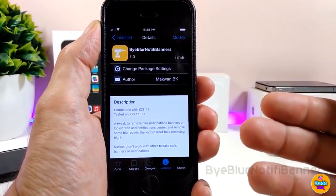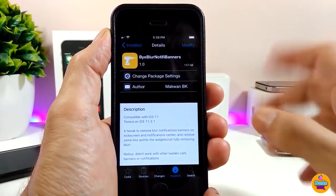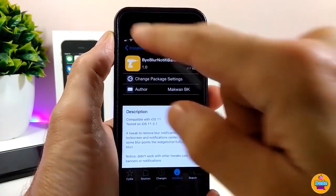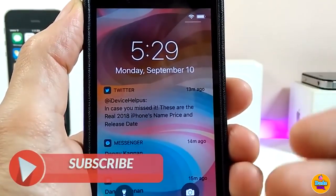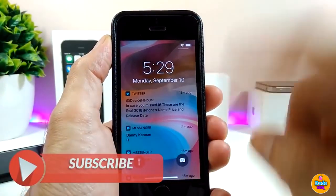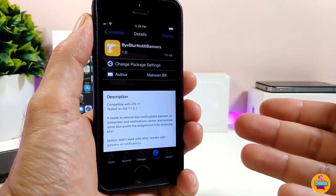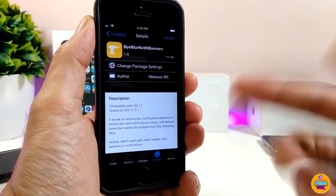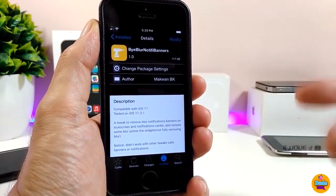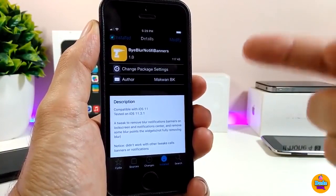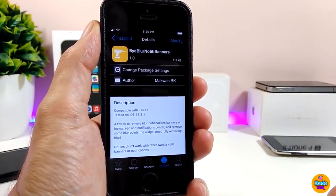The next tweak is ByBlur Notify Banners. This tweak brings a nice blur effect to your notifications — it works on your lock screen and even on your home screen. It looks really beautiful; you can see the blur effect behind my notifications on the springboard. Once you download the tweak, there is nothing to configure — it works right away and brings a nice blur effect to your notifications. The tweak is called ByBlur Notify Banners.